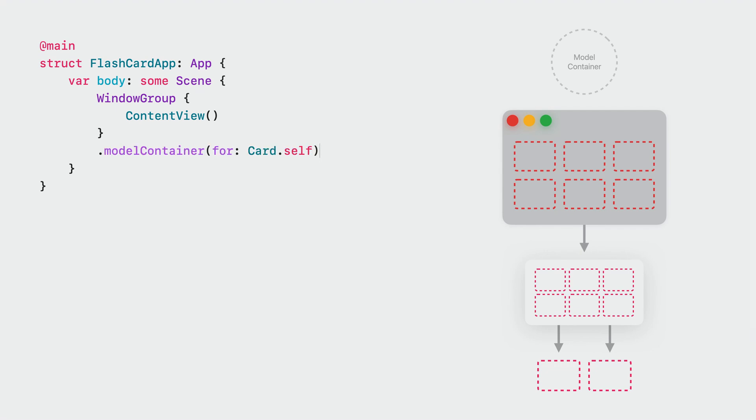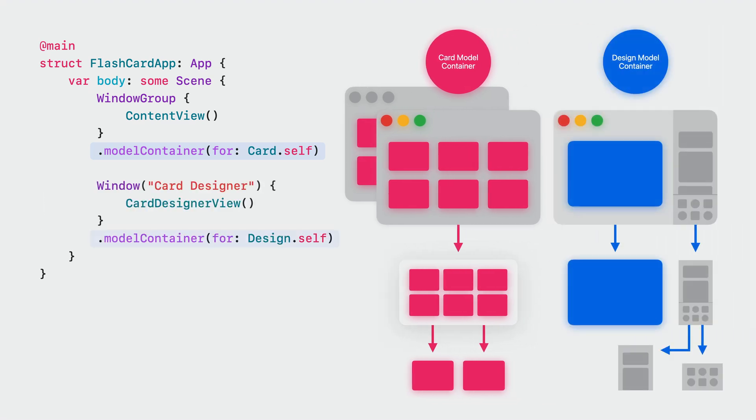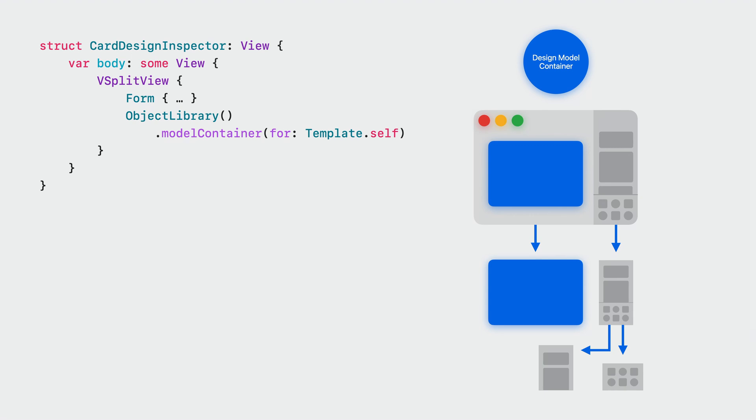Many applications need a single model container. In this case, you can set it up for the whole window group scene. The window and its views will inherit the container, as well as any other windows created from the same group. All of these views will write and read from a single container. Some apps need a few storage stacks, and they can set up several model containers for different windows. SwiftUI also allows for a granular setup on a view level. Different views in the same window can have separate containers, and saving in one container won't affect another.